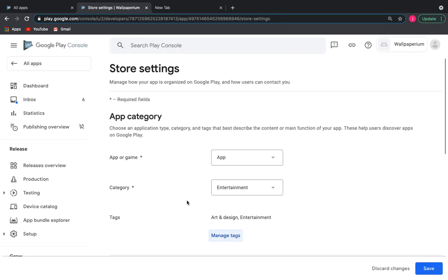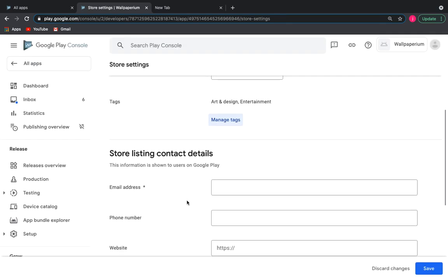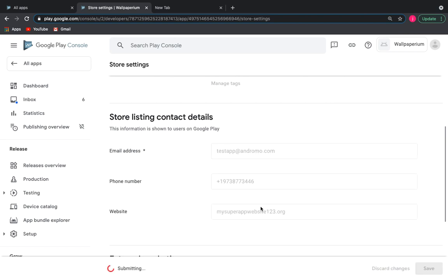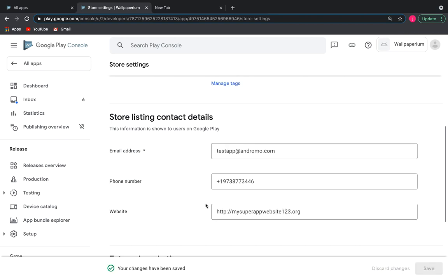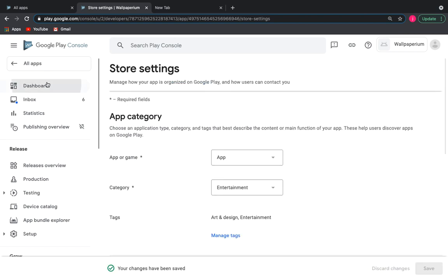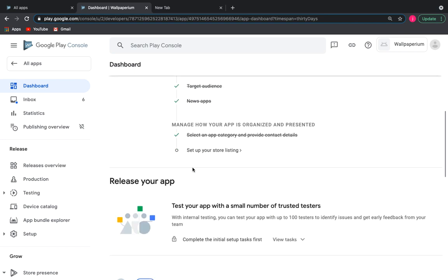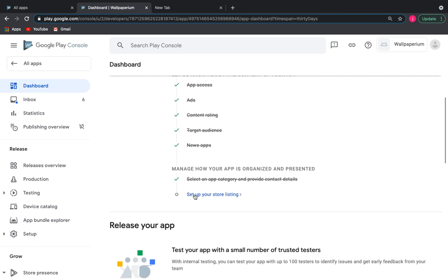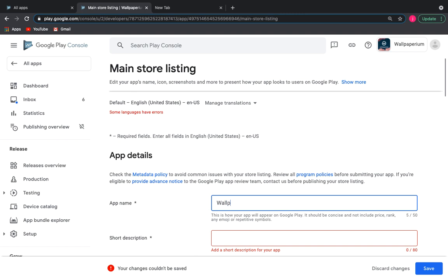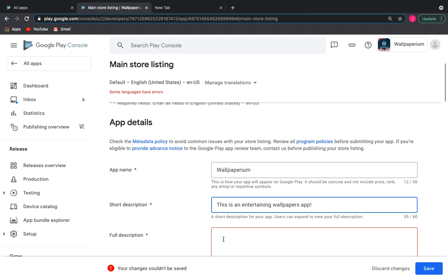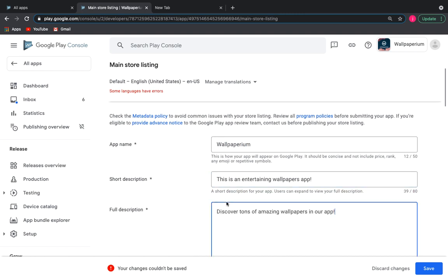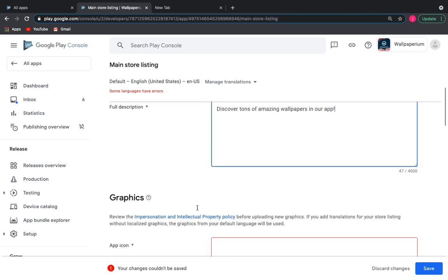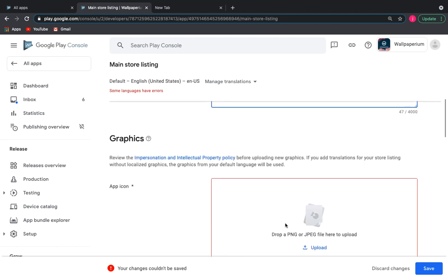We will also fill in the contact information for the store listing. Now let's set up our store listing: app name, short description, long description, and icon and screenshots.